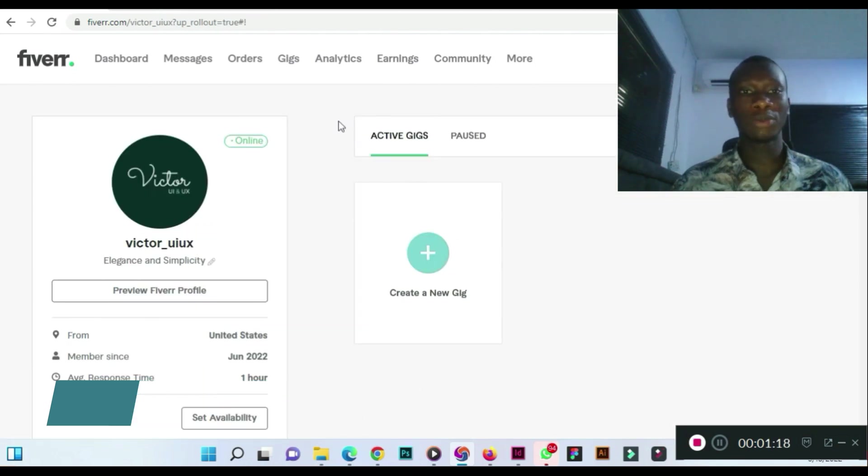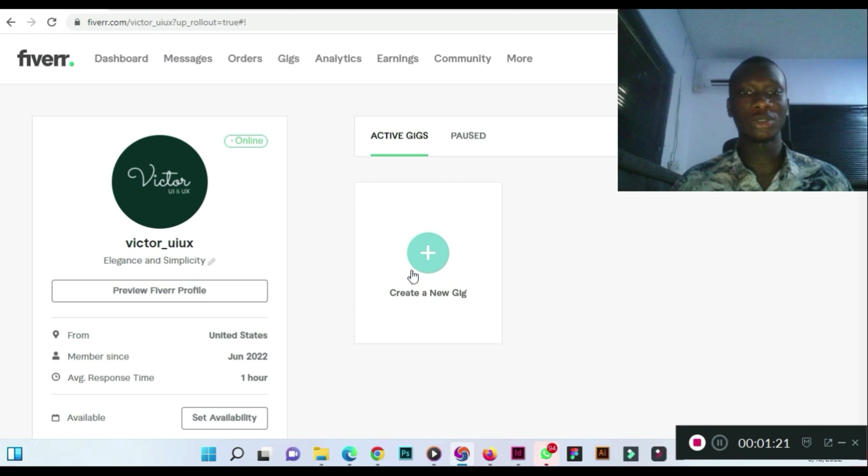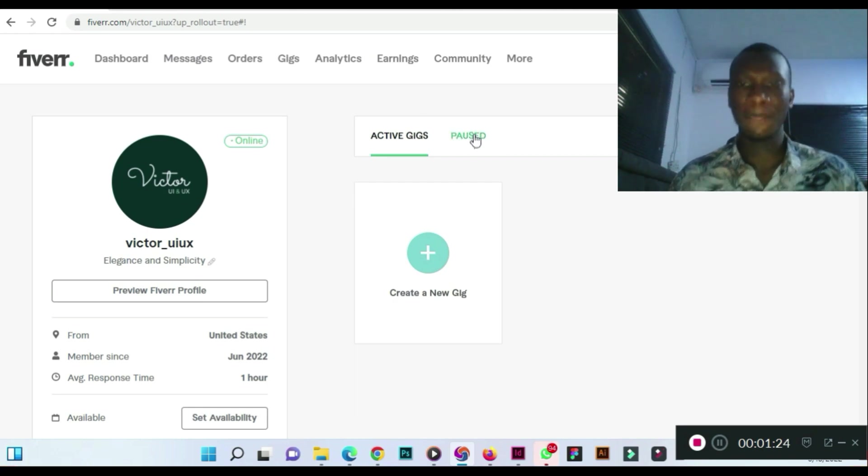When you come under your profile, this is what you will see. Active gigs, you'll see zero since it has been paused by Fiverr.